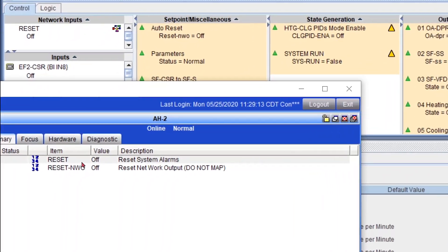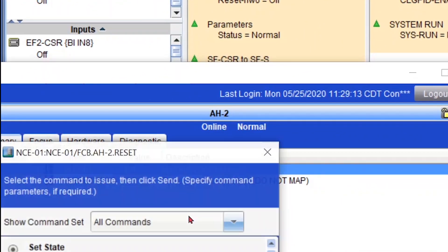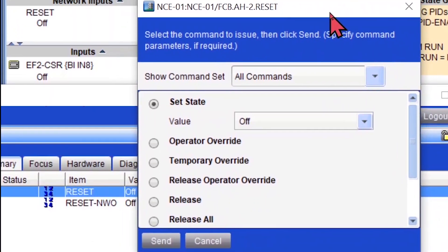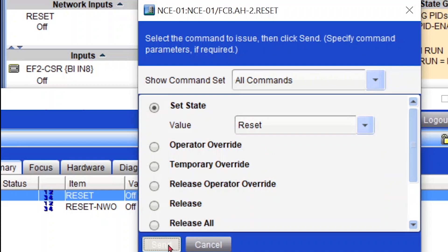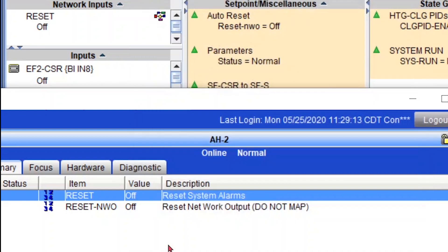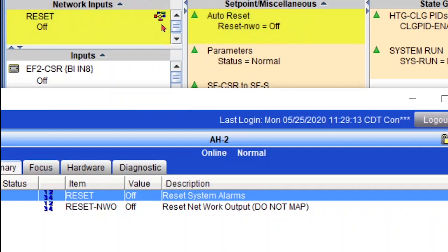Now let's see how this looks in Metasys and CCT. I'm going to command my reset point in Metasys, same thing as we did in the controller. I'm going to set it to reset, send the command, and you can see that the point went to reset. Then I have a piece of logic that after a few seconds sets it back to off. As you see in Metasys it already happened, and in CCT — there you go, back to off.